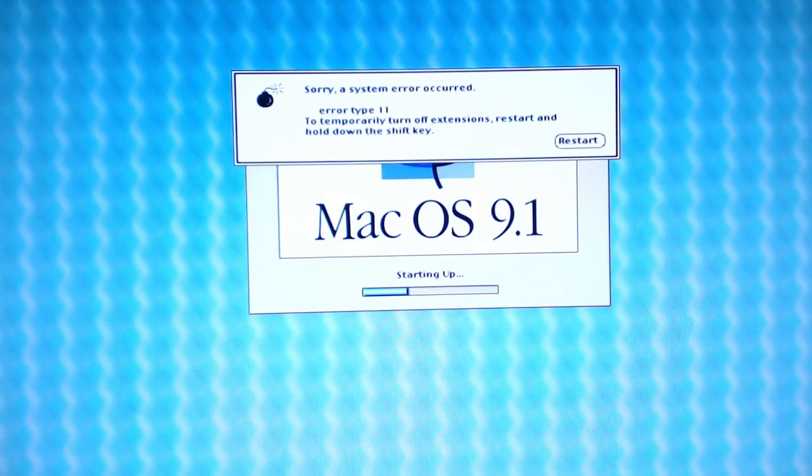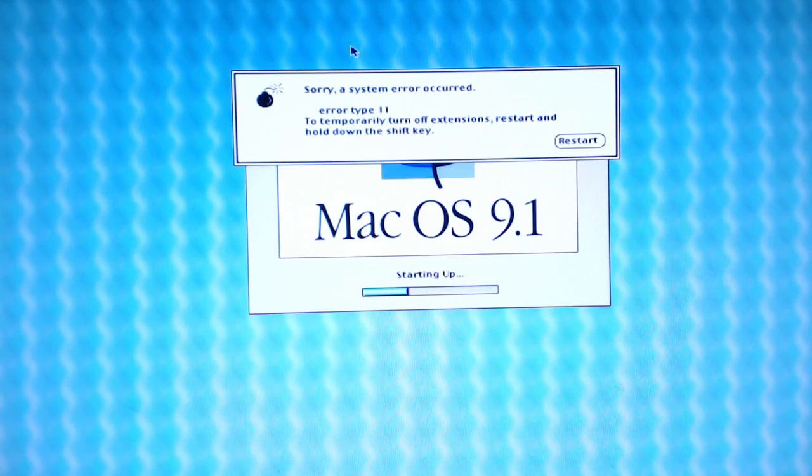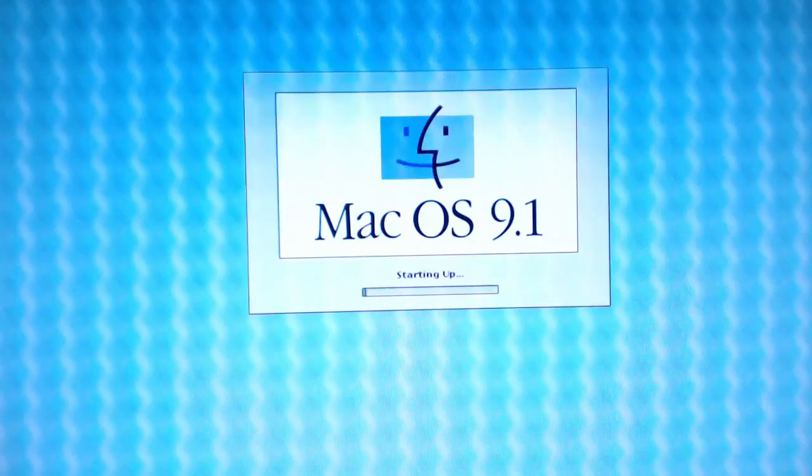Attempt to temporarily turn off extensions, restart, and hold down the shift key. Shouldn't be laced with that G4 meth. Okay, we're going extension-less. How could you be so extension-less?